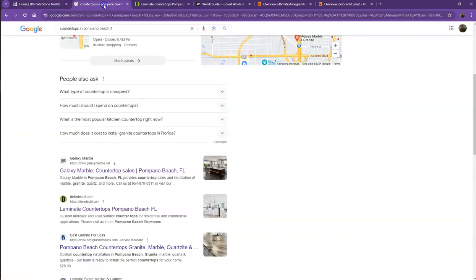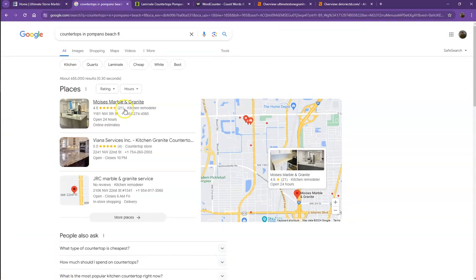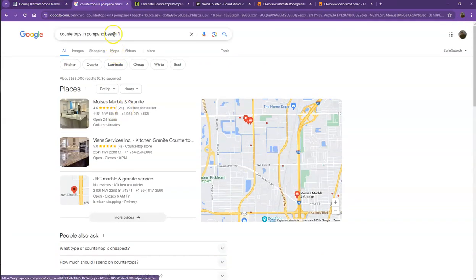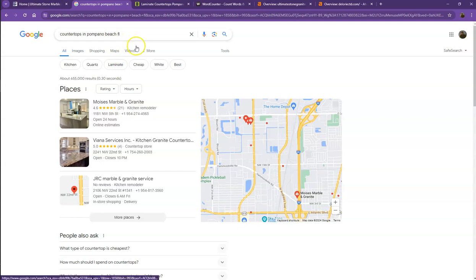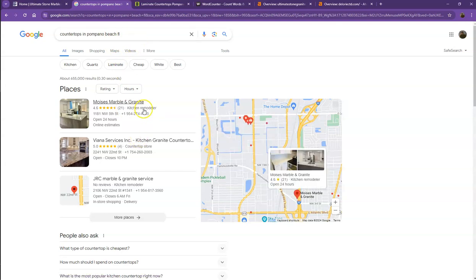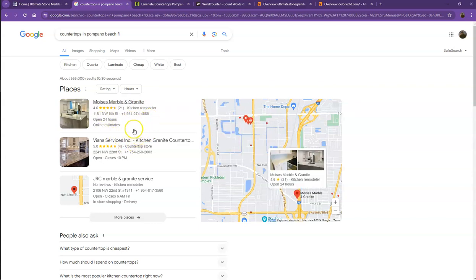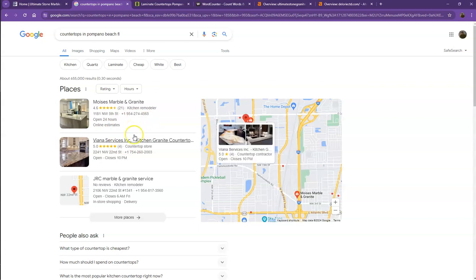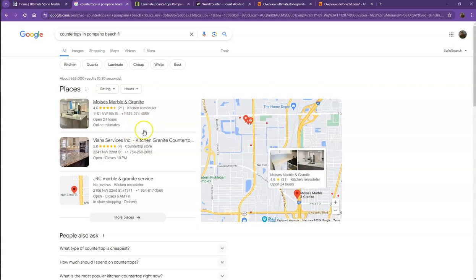I did a quick search of the countertops in one of the areas you're servicing. We'll talk more about the results we have here. Starting off with the first one, this is what we call the map pack. This is something where you really would like to be on since these are the ones that get a lot of attention, a lot of traffic, and they're easier to find.